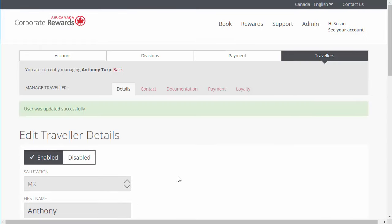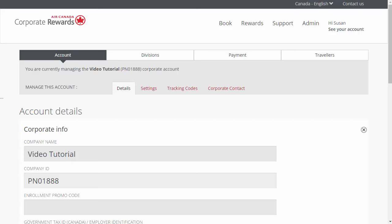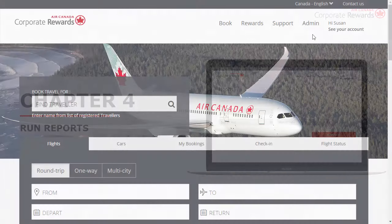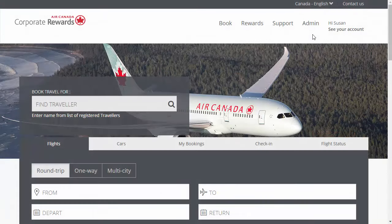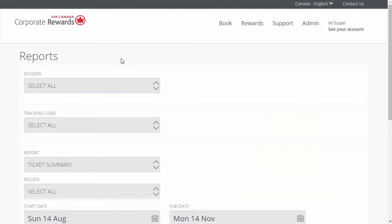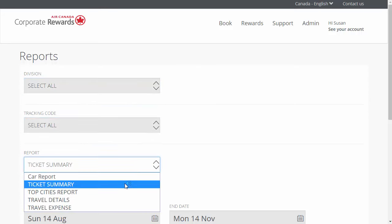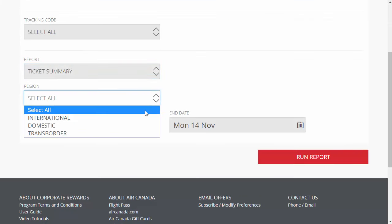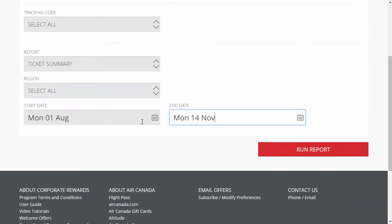Your account is now set up. You can now proceed to reporting and booking. Remember, you can always refine your results by adding tracking codes at the account or division level for more detailed reports. Let's review how to run Excel and PDF reports for flight and car rental bookings made through the Corporate Rewards site. Click on the Admin tab and then click Reports. You can personalize the criteria for your report — filter by division and tracking code, select the type of report and the region of travel you would like to analyze, and specify a start and end date. When you are finished, click Run Report.